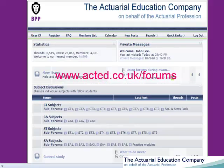If you wish to chat with your fellow students about this paper then feel free to post on our forums at www.acted.co.uk/forums.